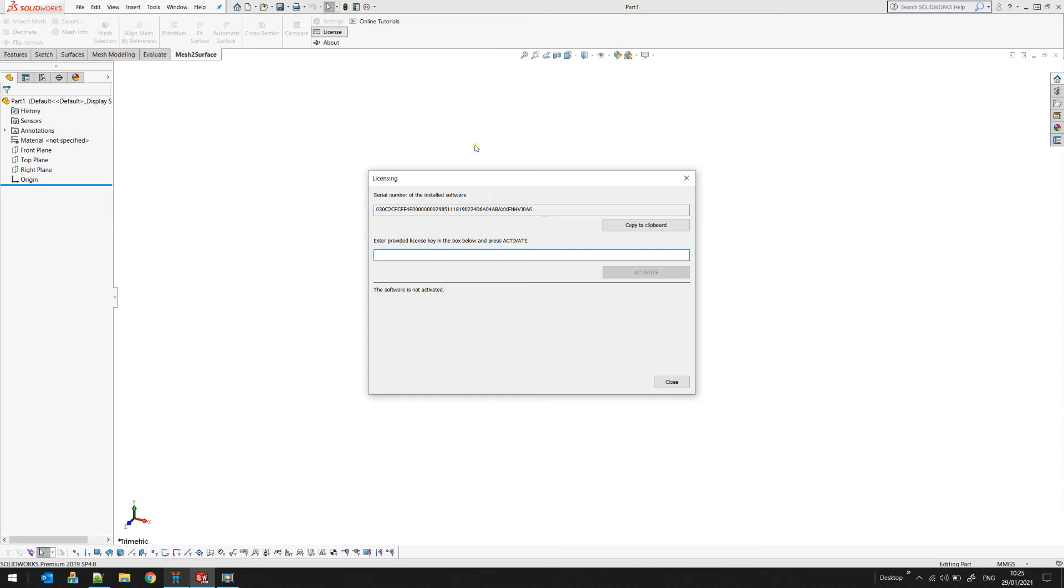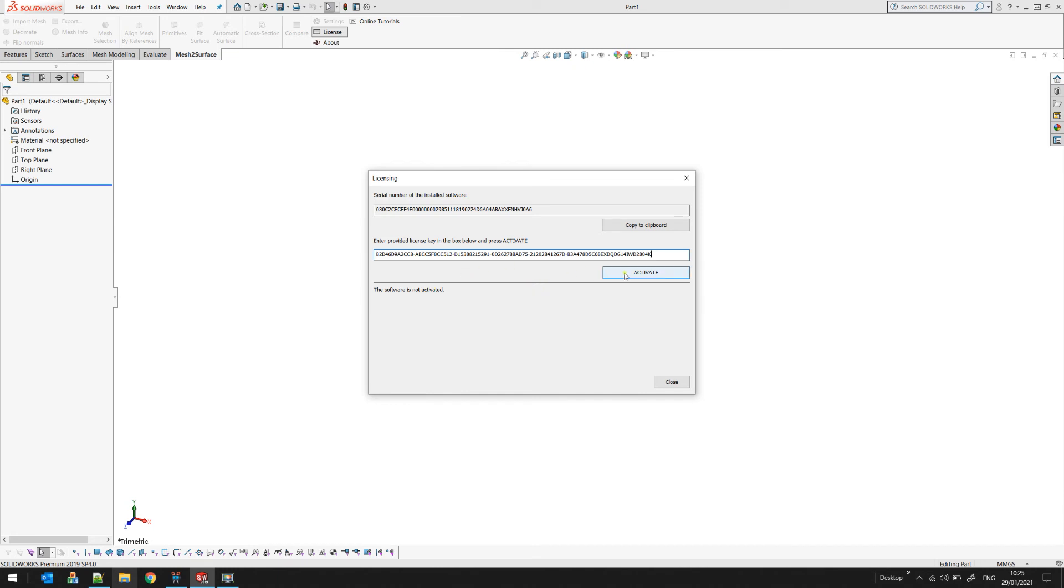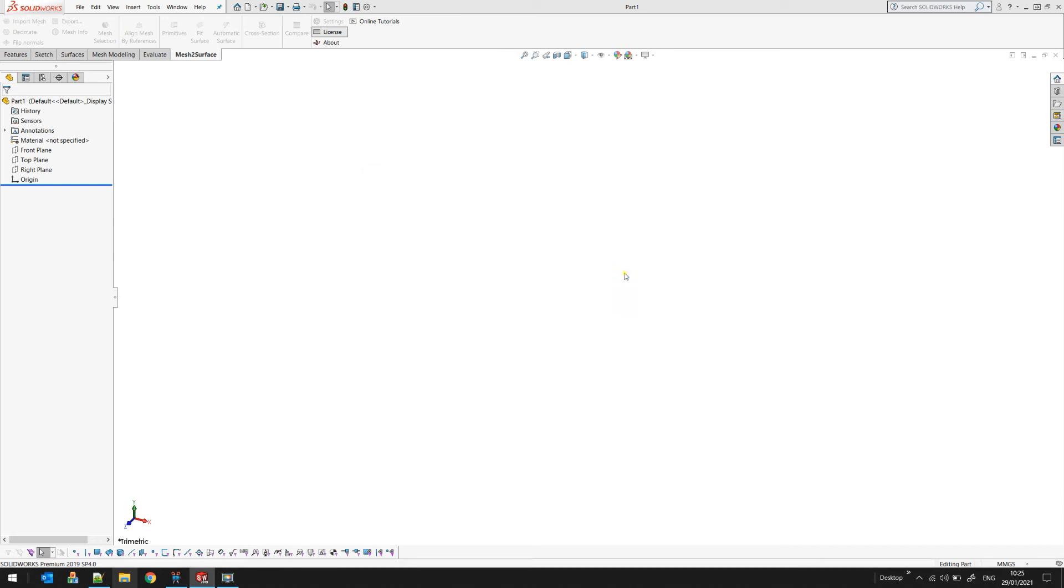press it. You need to enter your license key, right-click and paste, then you press activate. The software will take this license key and give you a message that you need to restart the software for the changes to take effect.